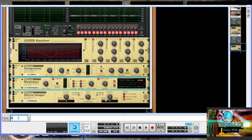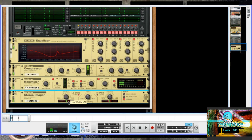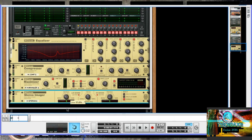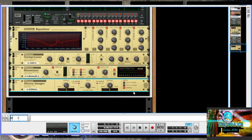Down below we have the Stereo Imager, which lets you affect the width of the signal based on frequency. You can select a cutoff frequency — so below say 600 hertz would be your bass signal (low band) and above would be your high band. Usually what I do here is set the bass signal to mono and the high band to a wider stereo image, or sometimes the opposite. Usually I do a bit in between — putting the bass in a more focused area. So that's the basics of the stereo imager.